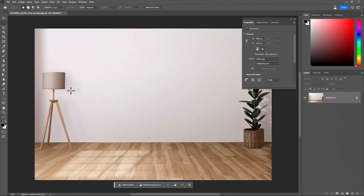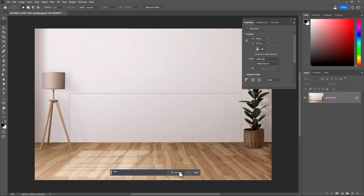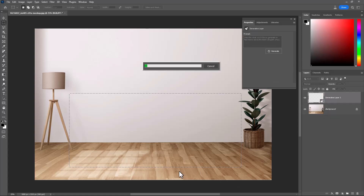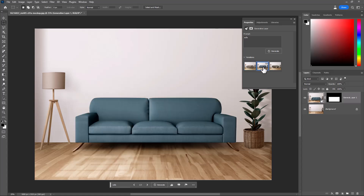As before, select the area. Type anything you want — I want a sofa. Hit Generate and look at that result. This is unbelievable.